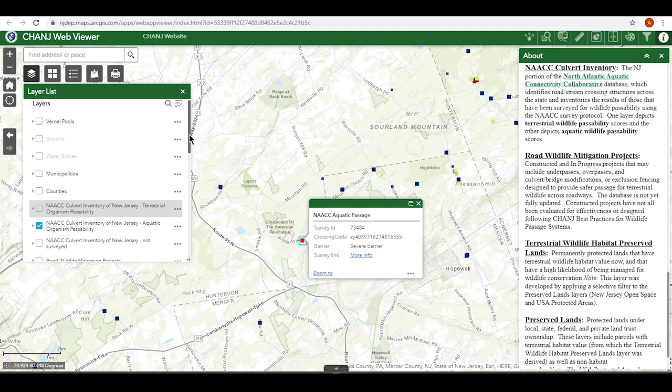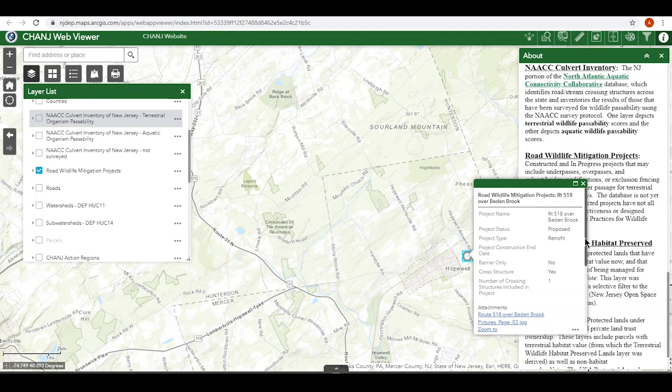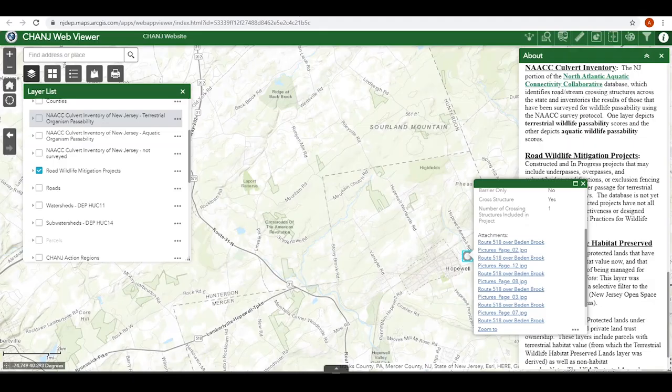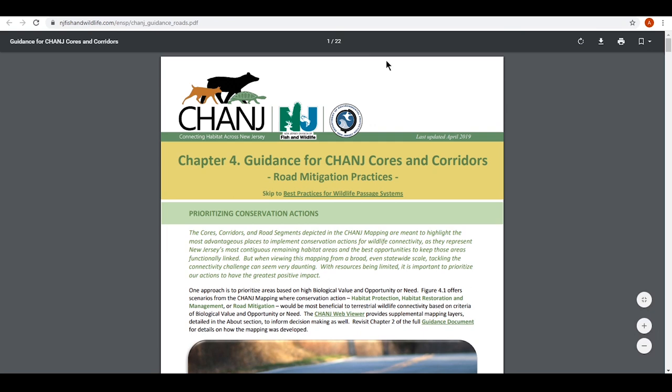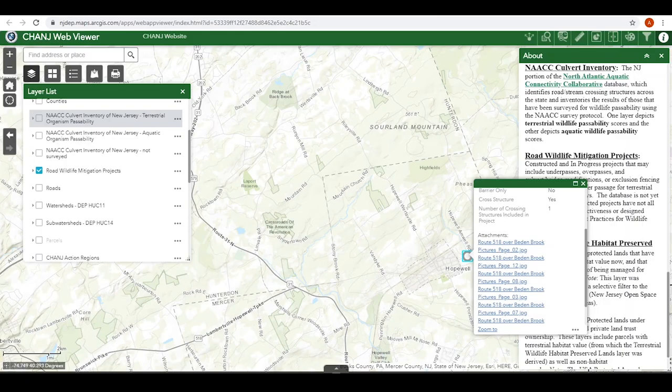The road wildlife mitigation projects layer shows road passage projects for wildlife that are planned or already constructed and in the ground. This database is also being regularly updated. For each project, click on the links in the attachments to see photos and additional information. Keep in mind that not all constructed projects have been evaluated for effectiveness and not all were designed following change best practices for wildlife passage systems. You can find those best practices in Chapter 4 of the Change Guidance Document. Click on any change road segment to skip right to it.